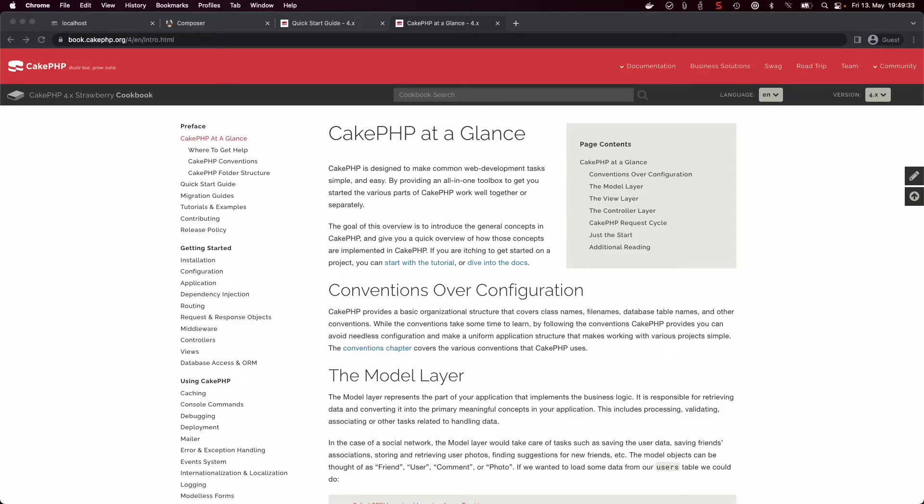Now that you have seen what CakePHP can do, you are surely eager to try it out yourself. To get started with CakePHP, all you really need is a machine which has PHP installed on it.